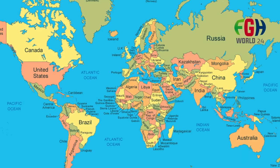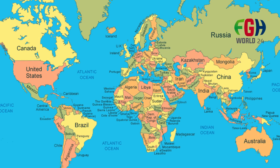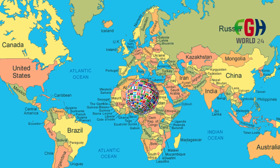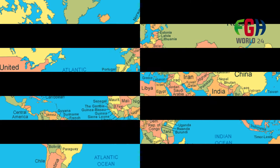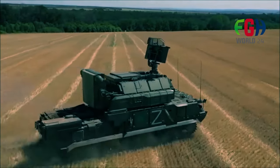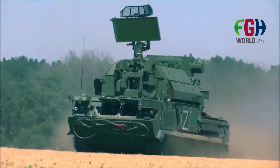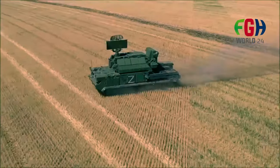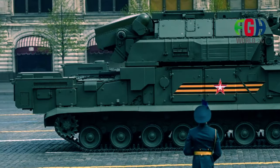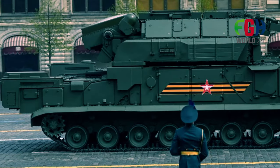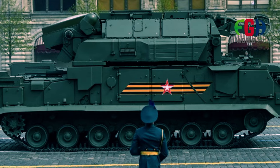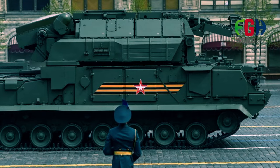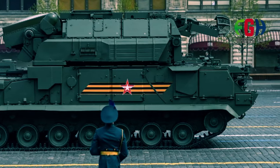The Tor M2 system is available for export, and several countries have acquired and integrated it into their air defense capabilities. The Tor M2 is an important component of Russia's integrated air defense systems, designed to provide protection for critical assets against a variety of aerial threats.